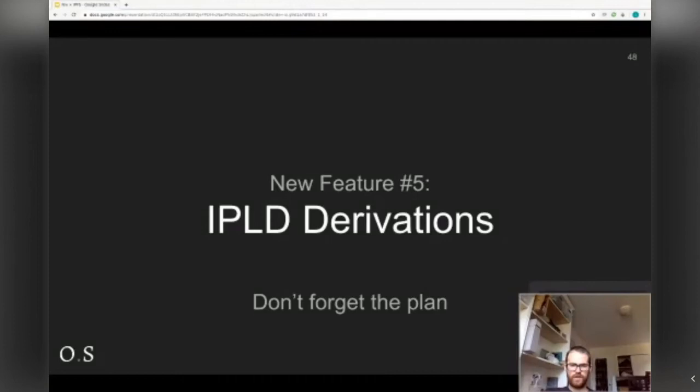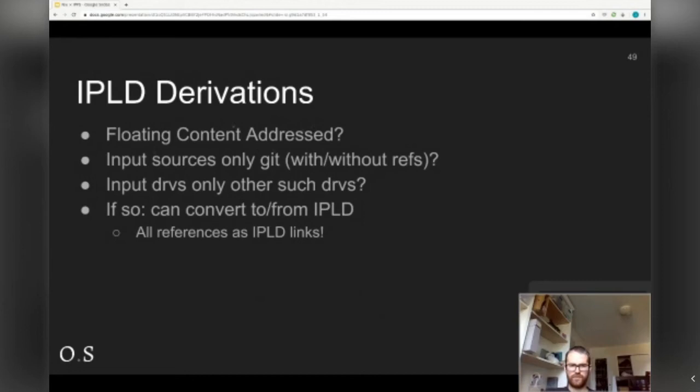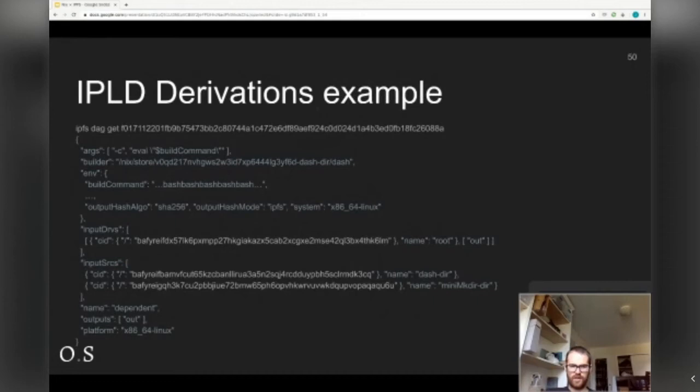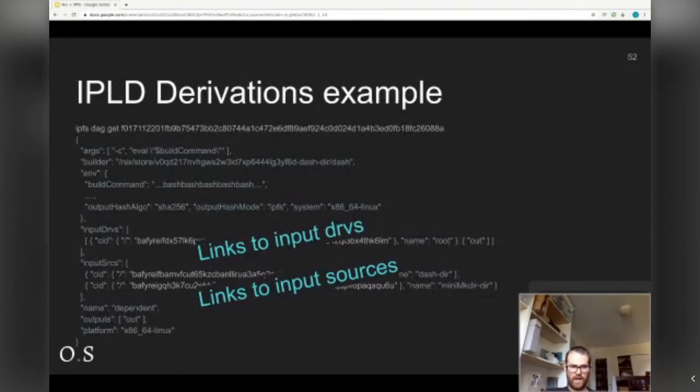The last feature is IPLD derivations. If you have a derivation that uses all the new stuff — it's floating content addressed, its input sources are only git with or without refs as just described, and the input derivations are only such other derivations following these rules all the way down — we can convert that derivation and its dependencies to IPLD. We've got the links, the input derivations, and links to the sources. The whole graph is natively represented in IPFS in a very intuitive way.